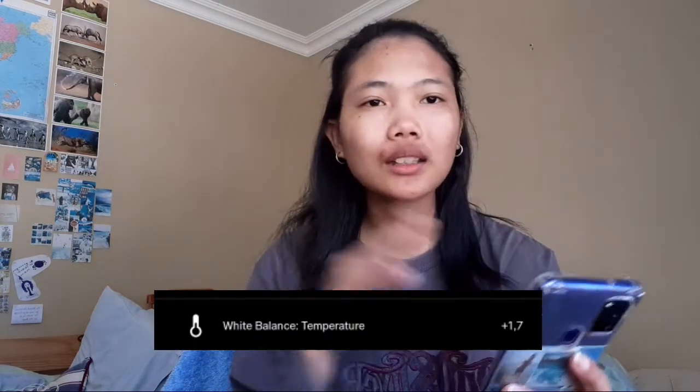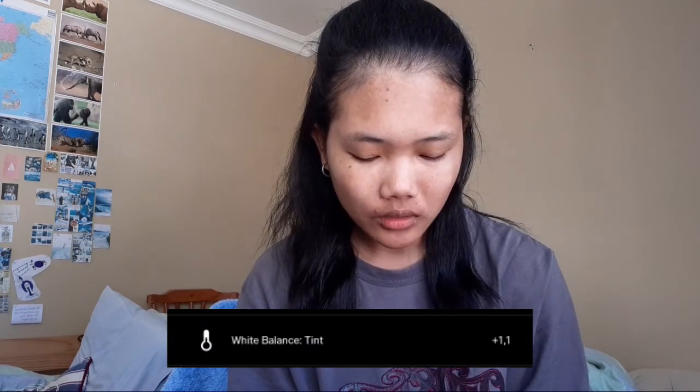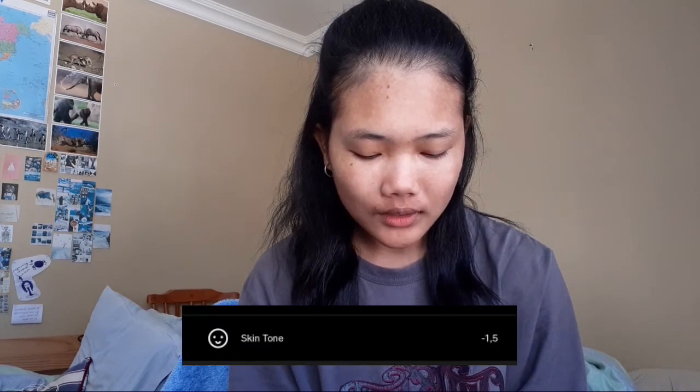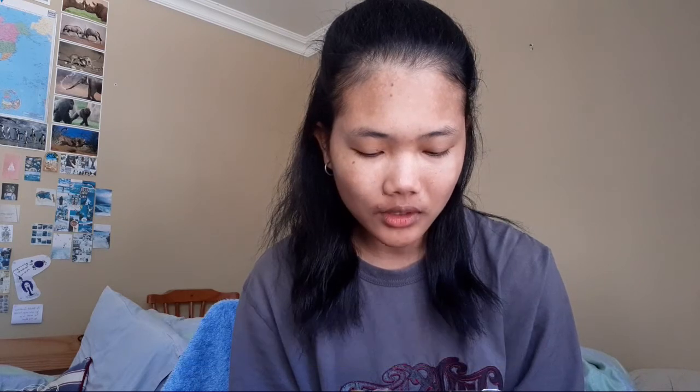For the white balance — it's the thermometer icon — I like to bring the temperature up to plus 1.7 to make it feel summery and vibrant. Then I add the tint to plus 1.1. For the skin tone I bring it down to minus 1.5, which gives your skin that glowy look. And there you have it — before and after.